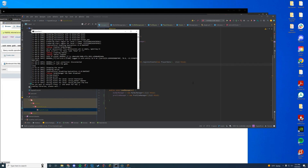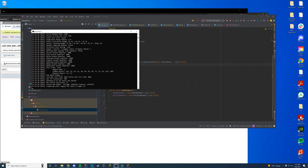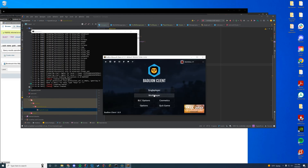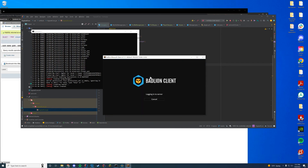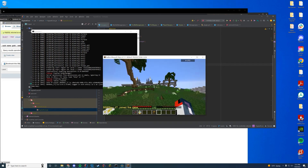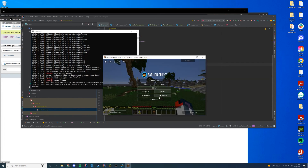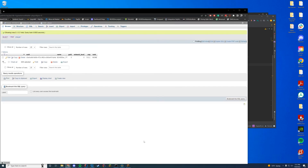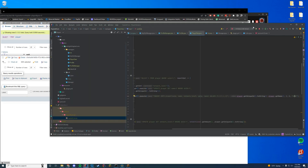When we start up, I join and leave the server. Remember it's not going to save to the database the first time you join, but after joining and then leaving the server and refreshing MySQL, we can now see our UUID, name, gold, network level, EXP, and rank are all saved successfully. Thank you so much for watching today's video, new videos coming soon and I'll see you in the next one.